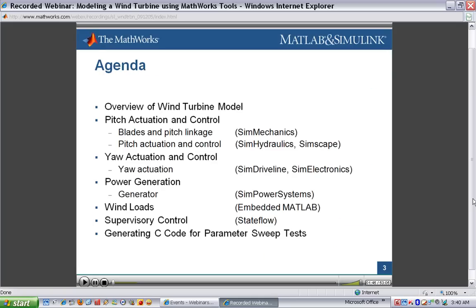Here's the agenda for our presentation. First, I'll show an overview of the model so you can see the systems we're going to look at. We'll then cover pitch actuation and control, including mechanical and hydraulic systems. We'll then go through the yaw actuation system, showing mechanical systems, the gear train, and the electrical actuator. We'll cover power generation, connecting the gear train and the generator. Then we'll cover wind loads — how we model the effects of wind on the turbine and forces on the blades. Finally, we'll cover the supervisory control system and then look at how we can generate C code for doing tests.